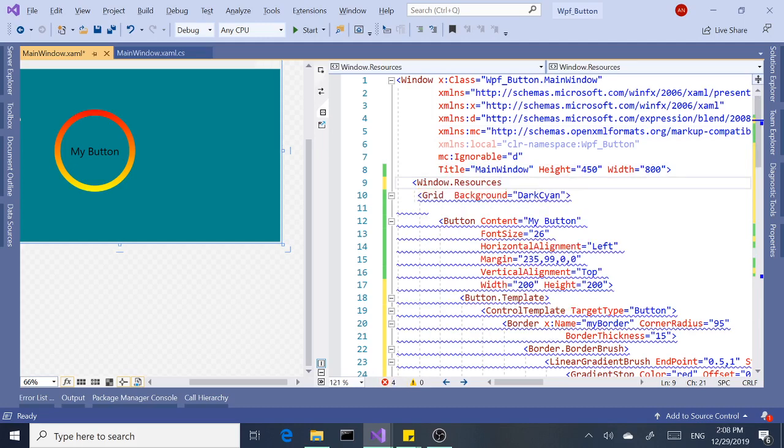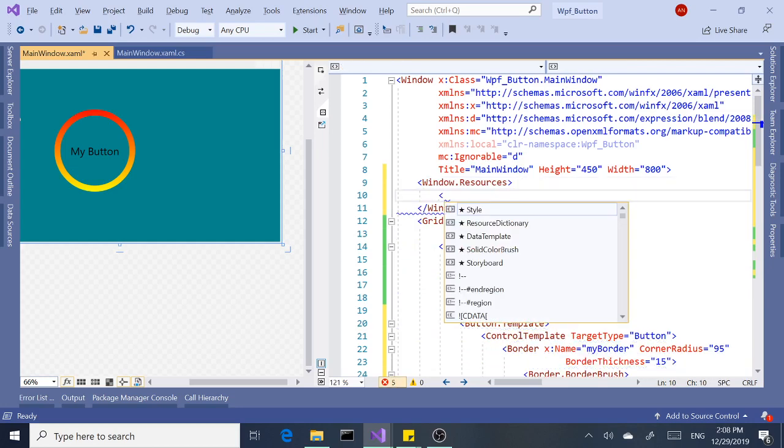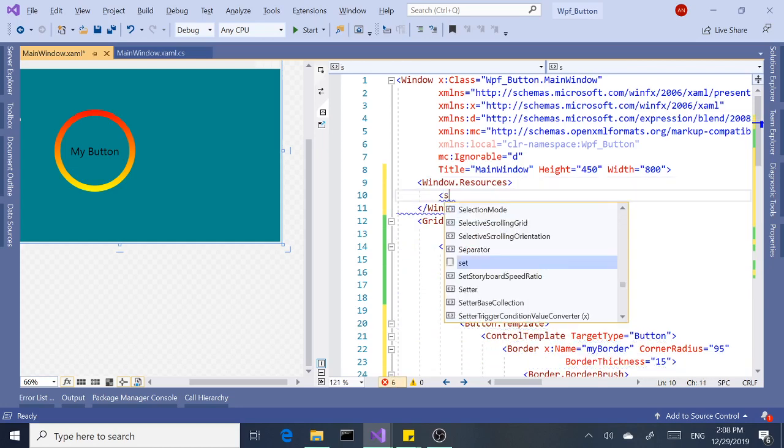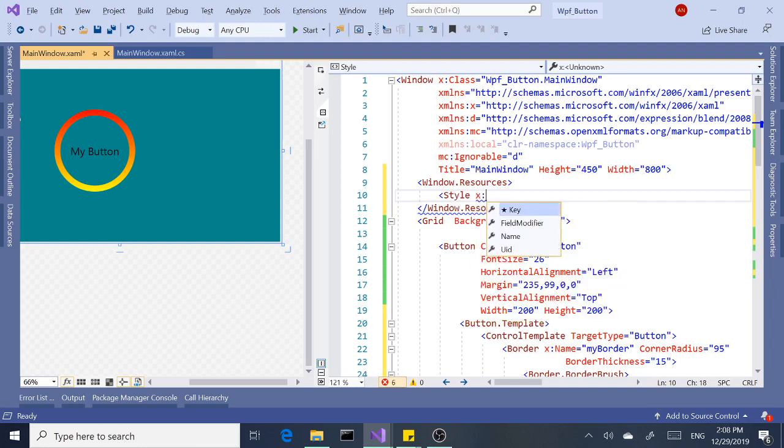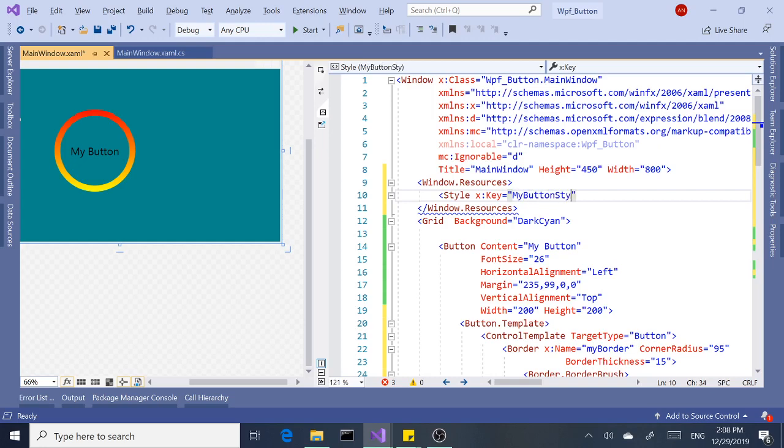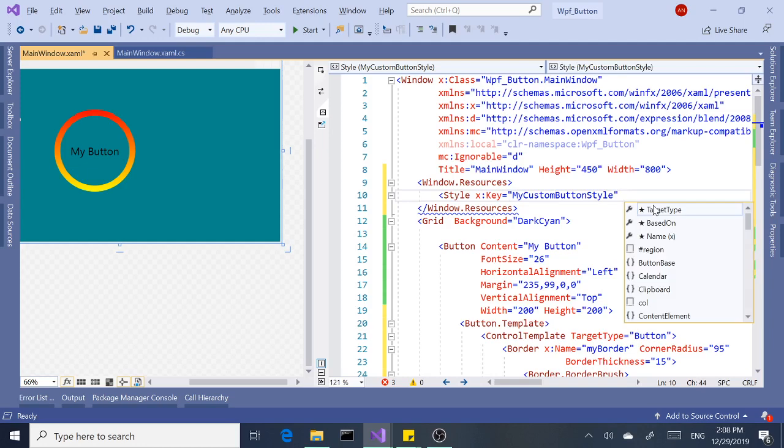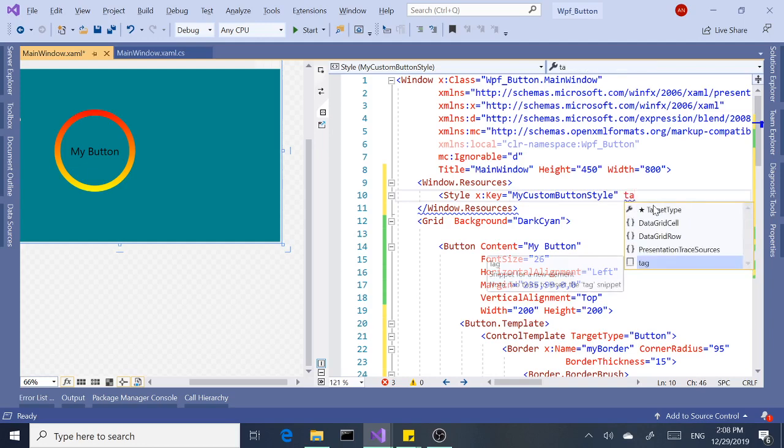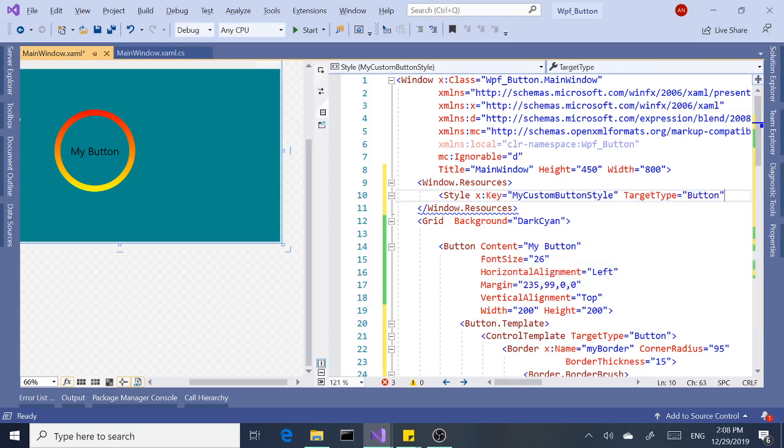Next we're going to need a style tag. Give it a key. The reason we need a key is because we have to refer to this key inside the buttons that we create. Okay, so I named it as MyButtonStyle. You can say MyCustomButtonStyle, doesn't matter. And we need to give it a target type, which is button.